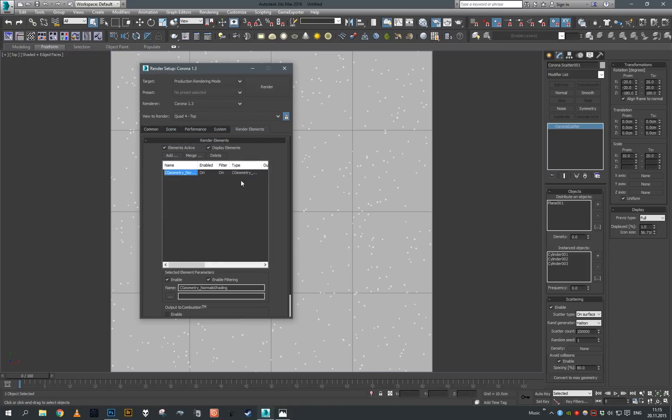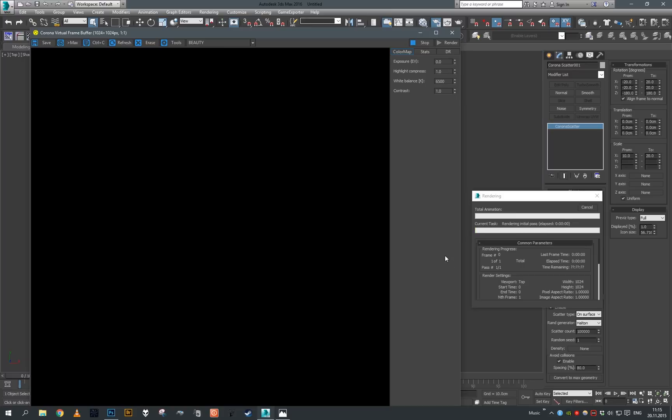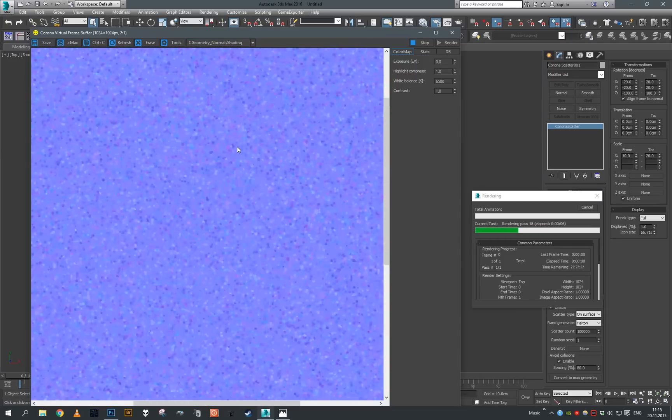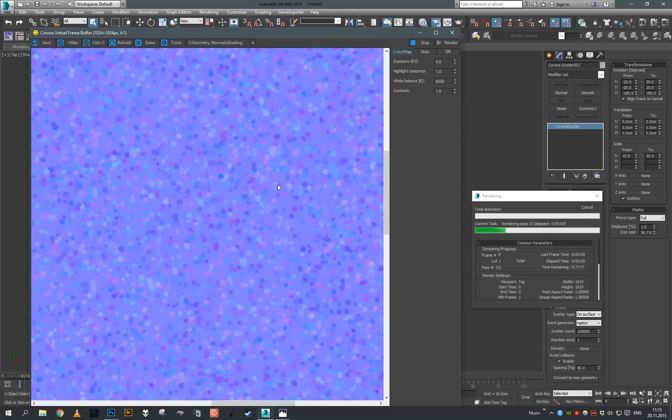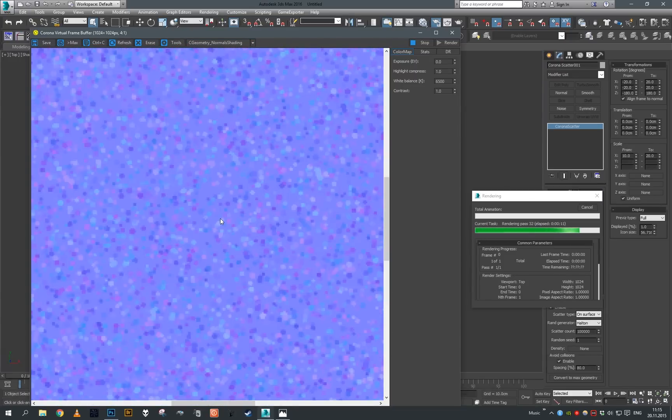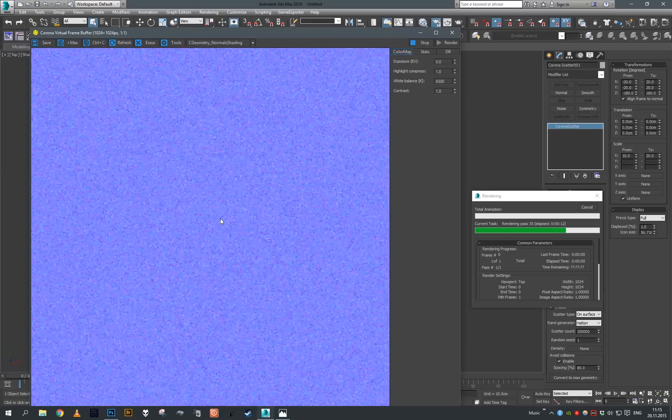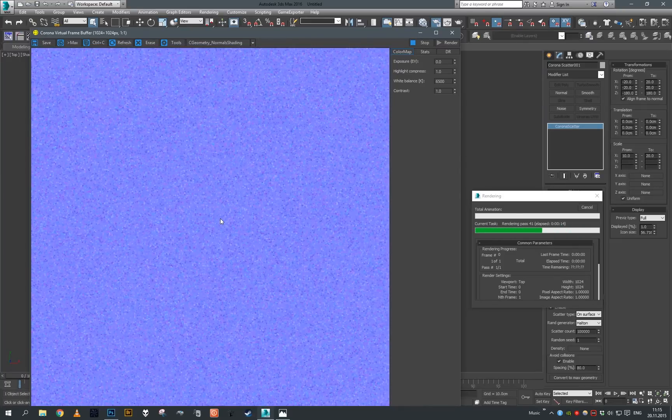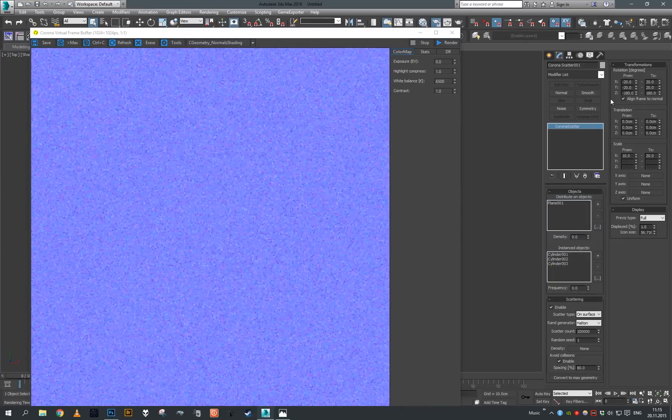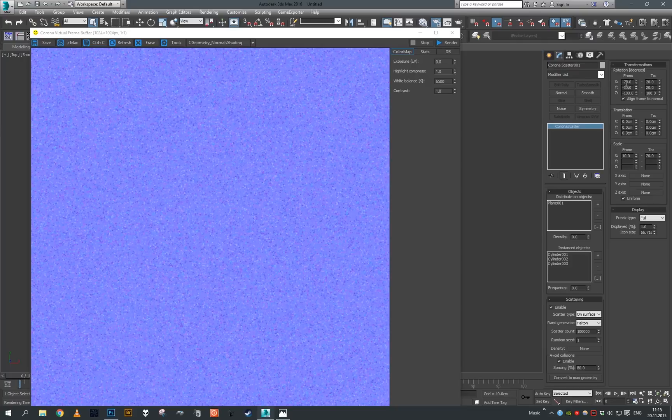Now if we render this, we don't see anything in the beauty, but in the normal shading we can see our flakes map. I think this actually doesn't look that bad. Maybe we can crank up the X and Y rotation randomization just a little bit and render again.